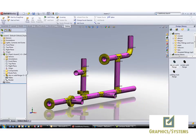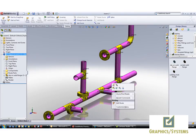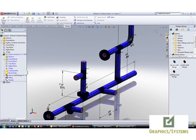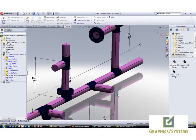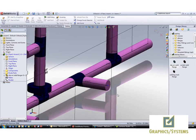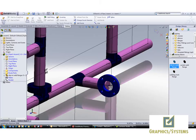SOLIDWORKS Routing allows us to add flanges onto existing tee stubs. Let's edit the route, zoom into this stub, and try dropping on a flange.